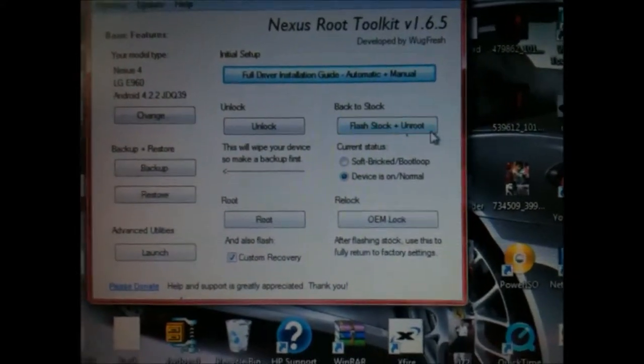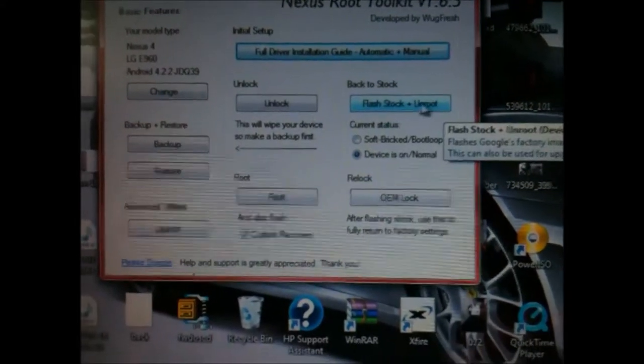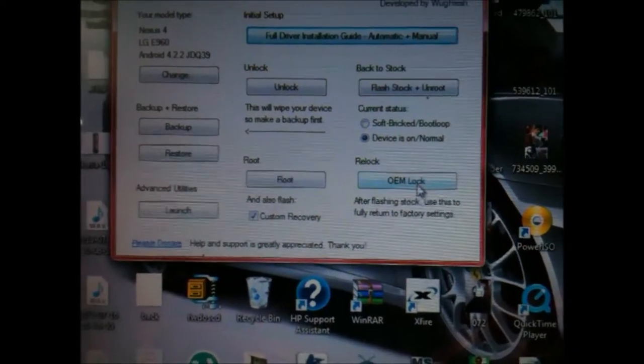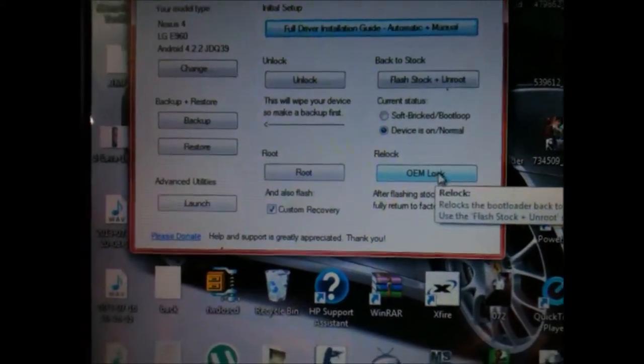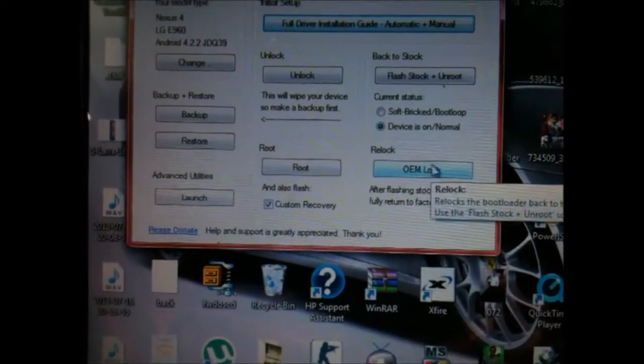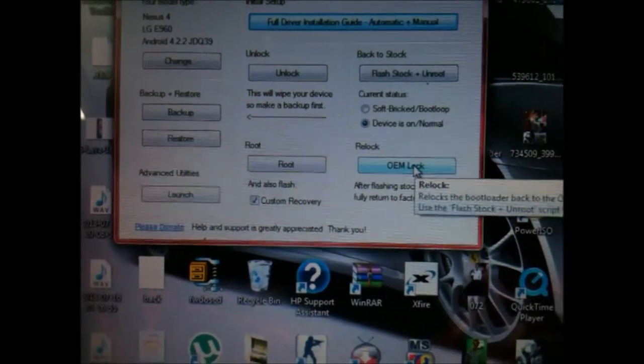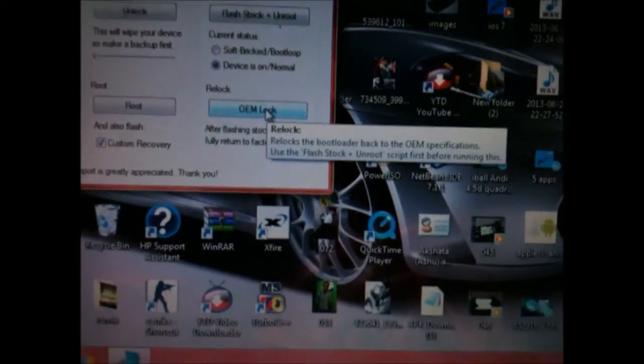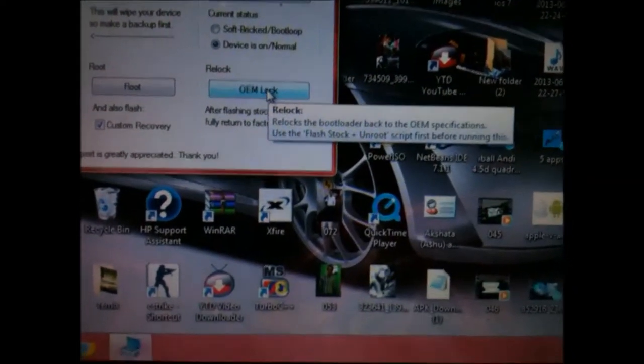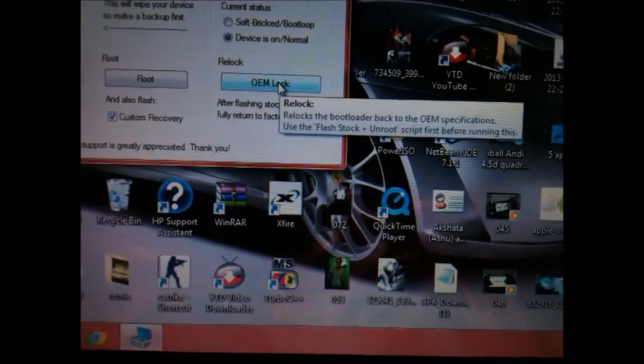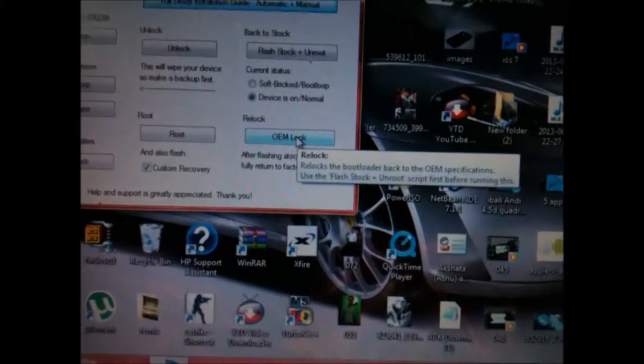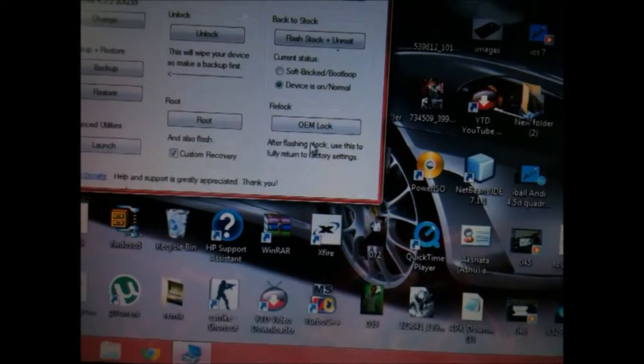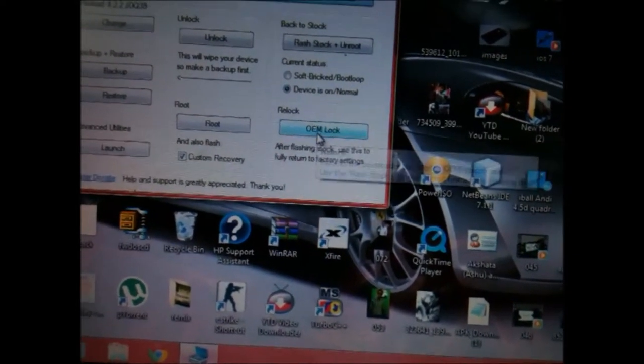You have this OEM lock which we need to do, and it will take our device back to stock. It is very simple to do. Just you need to click on OEM lock, and it will automatically lock your device to OEM.